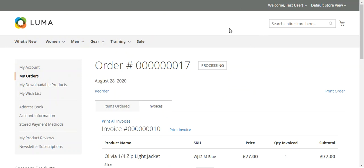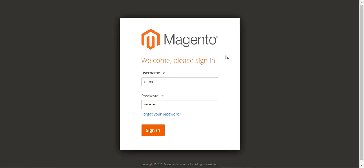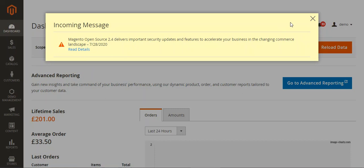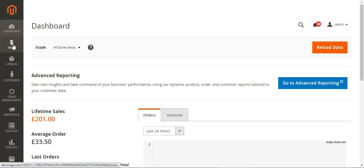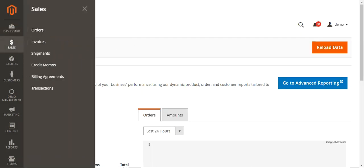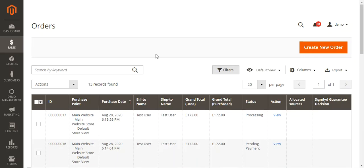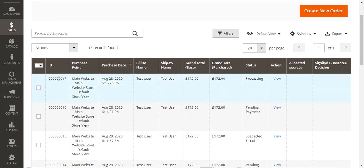Now let's go to the admin backend panel to see how this particular order appears to the admin. Here I'm at the backend of my Magento 2 web store and I'll be logging into my admin account by entering my username and password. After login, the admin will navigate through Sales and then Orders. The order number we had as a customer was 017, so let's tap on the view button for that order.